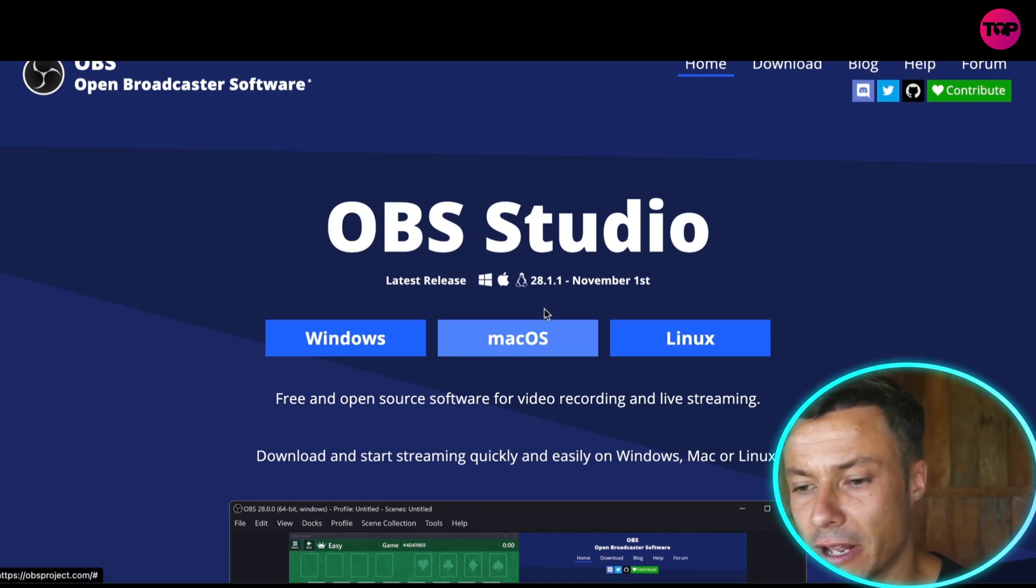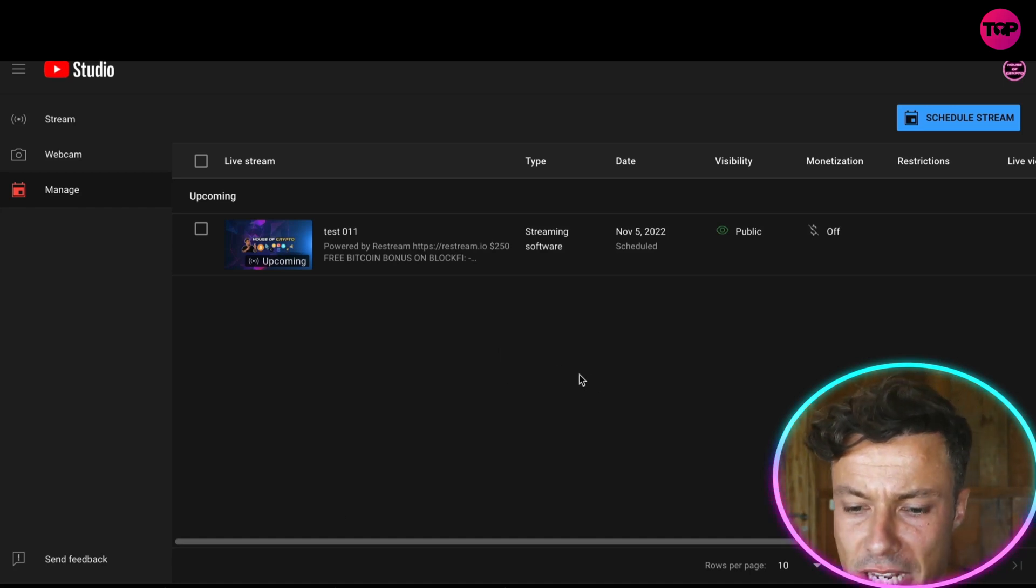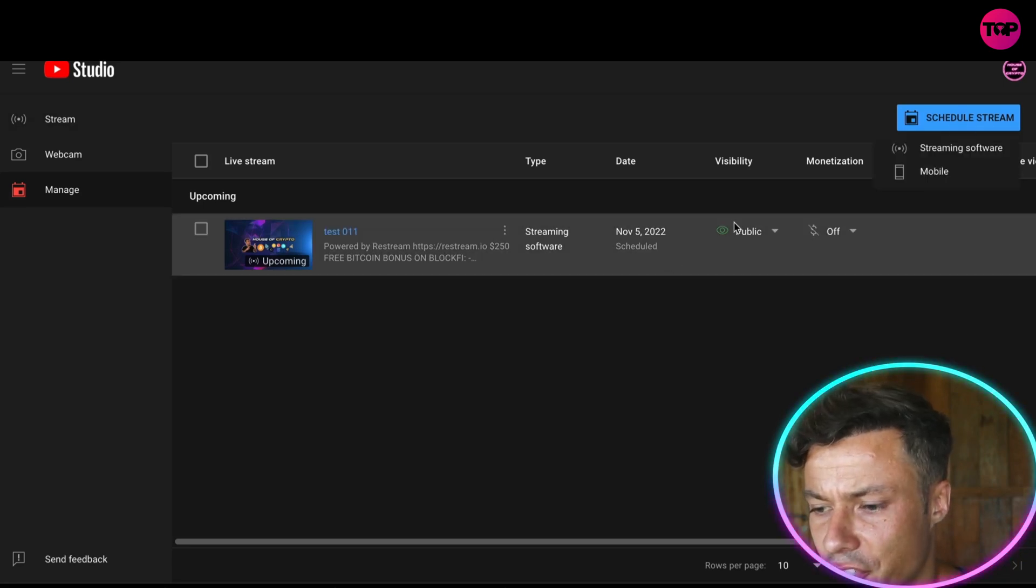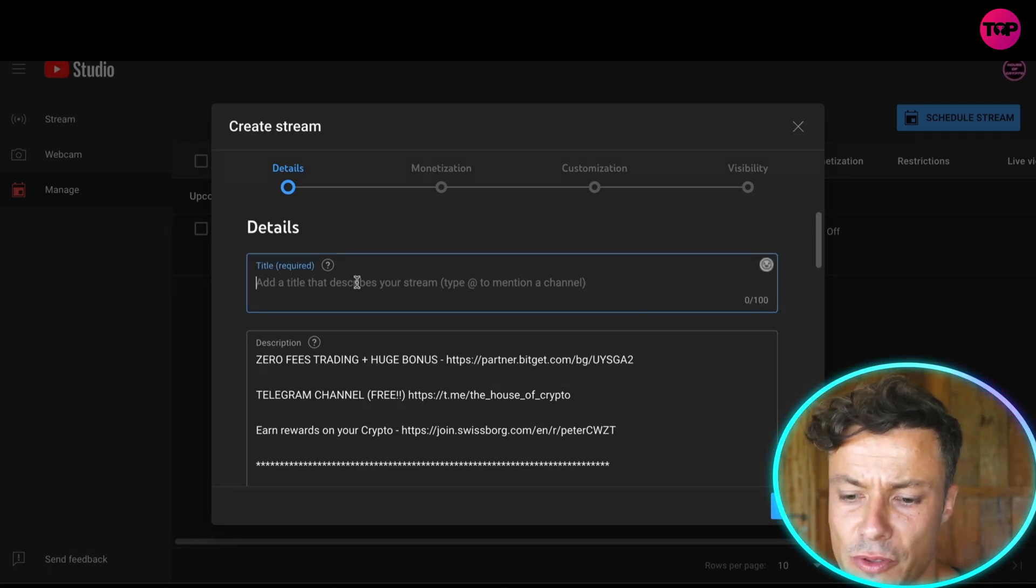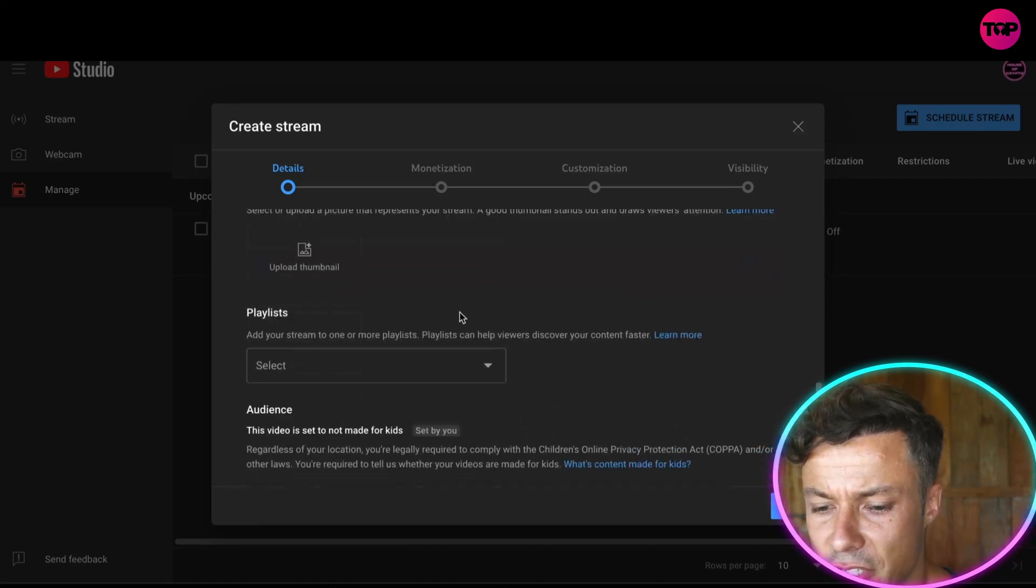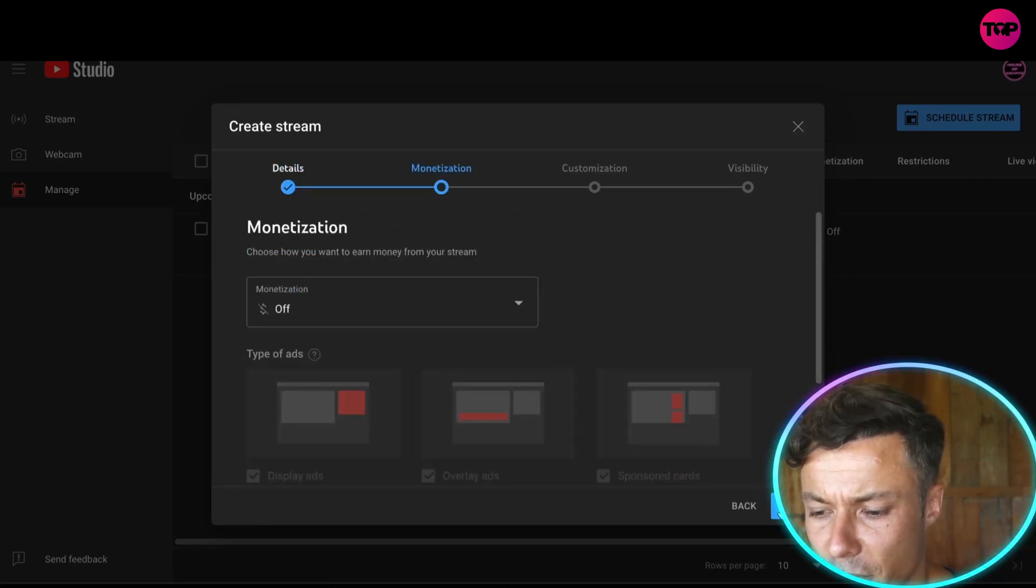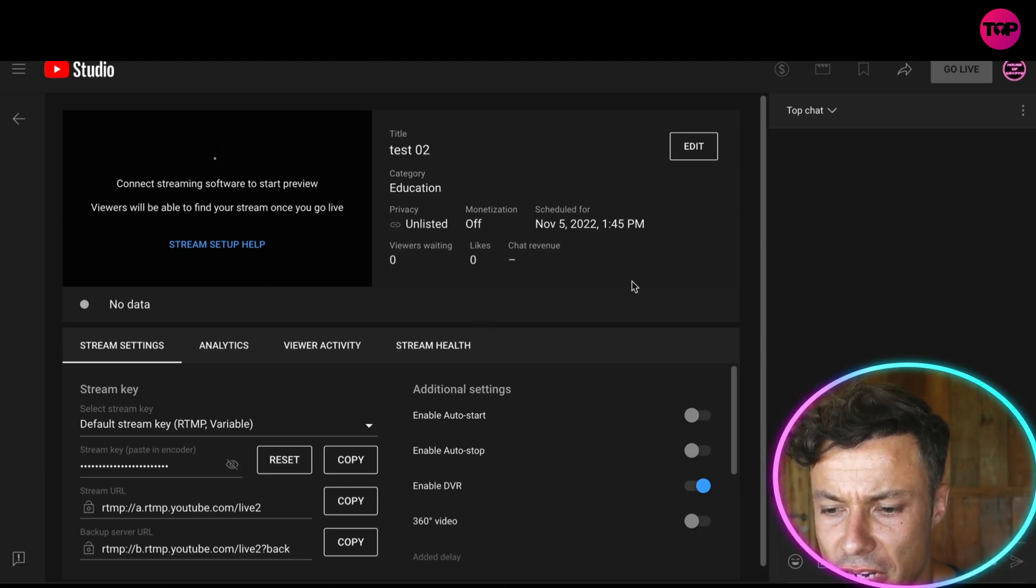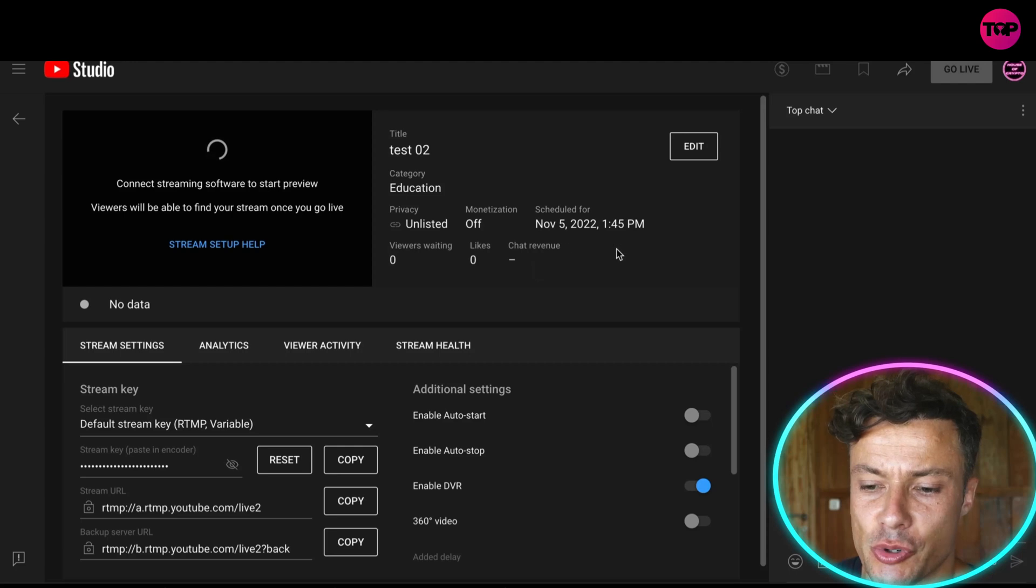Now what I then need to do guys, jumping over to my dashboard in YouTube, I can then go and create a live stream event. So schedule stream and we're going to click on streaming software. Then I can go and fill out all of the details for this. We're just going to put in that, obviously this is description stuff and I can go and put everything in down below.